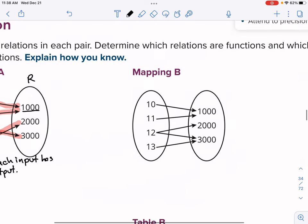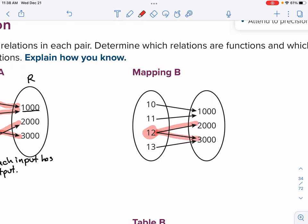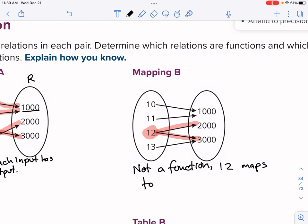Let's move on to mapping B. Is this a function? Try to figure this out — pause the video. This is not a function. The reason it's not a function is this 12 here: it has two different outputs of 2000 and 3000. If I press the button for 12, one day I get 2000 out of this vending machine, but the next day I press 12 and I get 3000. This vending machine does not work. So mapping B is not a function — 12 maps to two different outputs, 2000 and 3000.